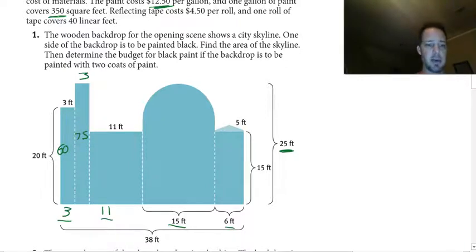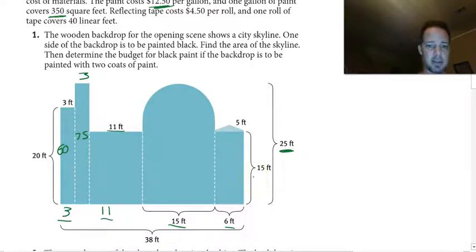This one has a base of 11 and height of 15, so we get 165 square feet.